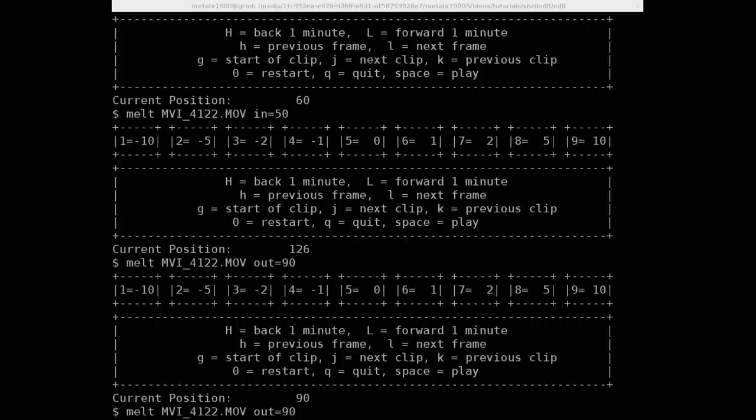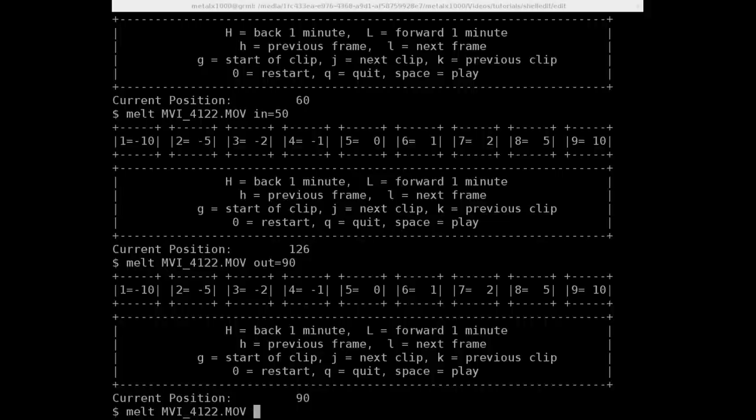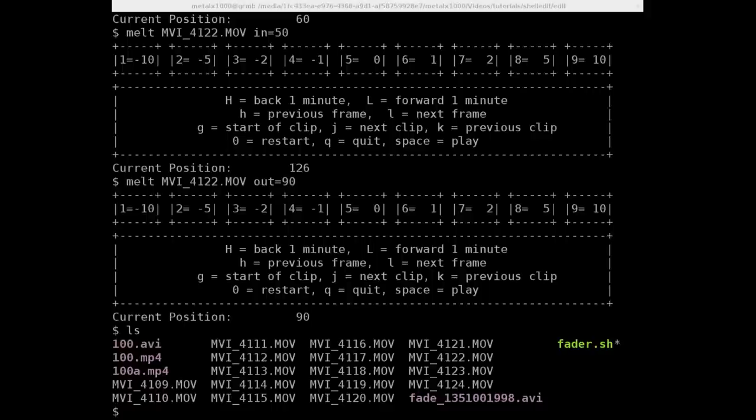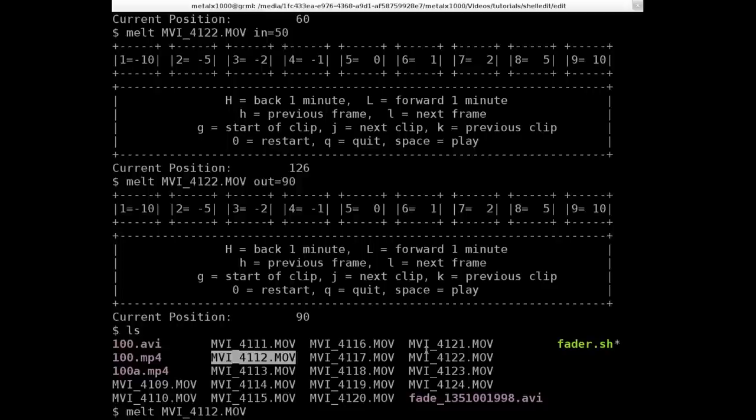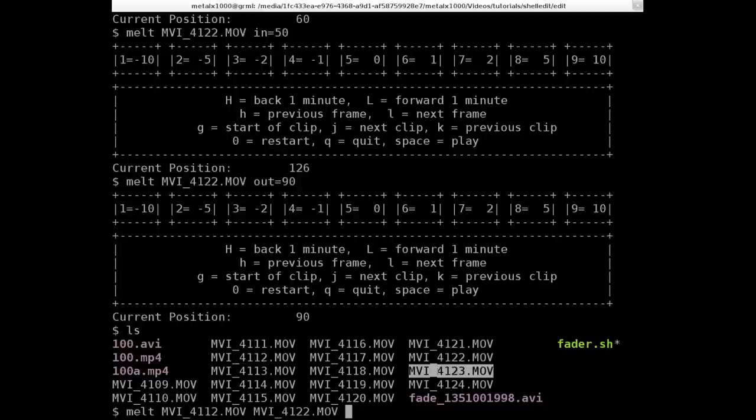So that's input and output, starting and ending frames for the clip. Obviously if we wanted to put that with other clips, so once again let's just list out. So we'll say melt, we'll give it this video clip, this is our longer clip here, and this is another clip.